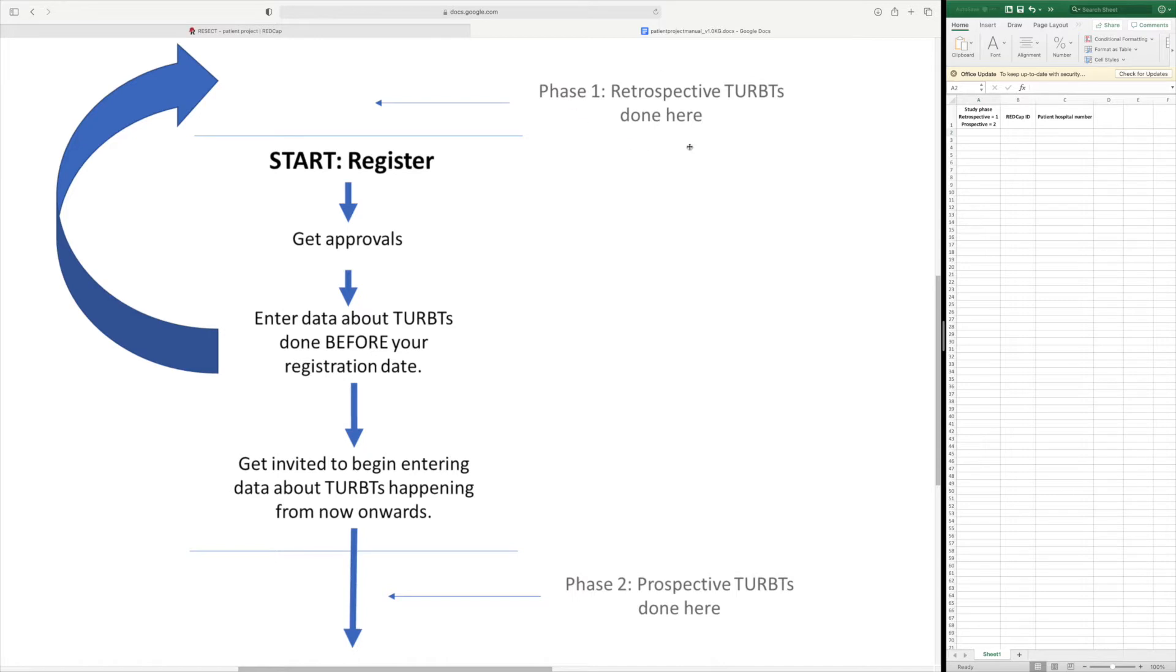You will need to have completed at least 25 retrospective cases before you'll be invited to start phase 2 for the prospective cases. If you have more collaborators you may need more retrospective cases.